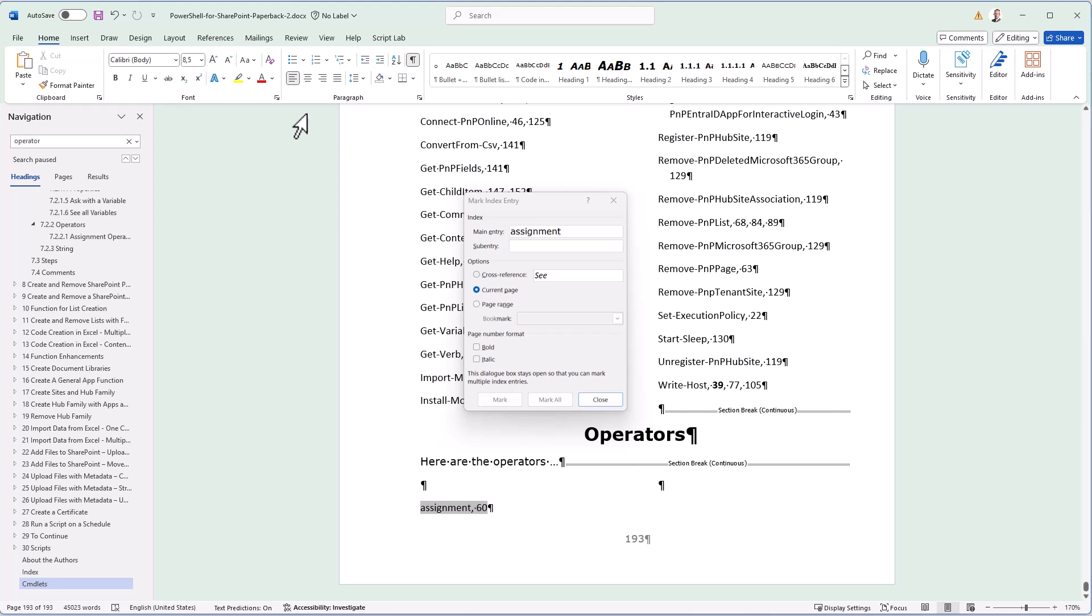So that's the steps. You create an index by creating a quick part. You put it under a heading and a section break. And then you mark all the words that you want in that index. I hope that's useful for you.